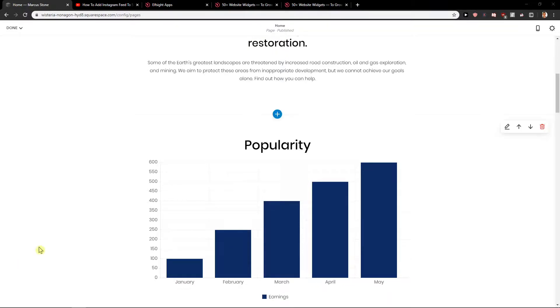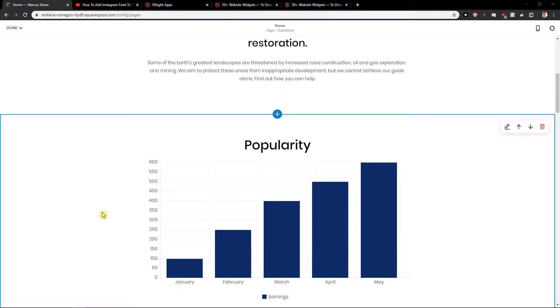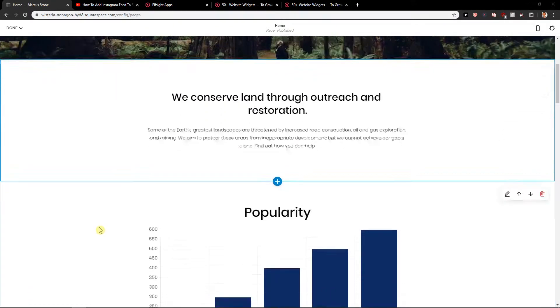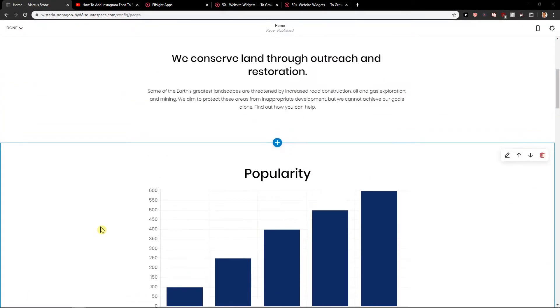Welcome everybody, Marcus Stone here. In this video you will learn how you can easily add social share buttons for your site in Squarespace. So let's start.